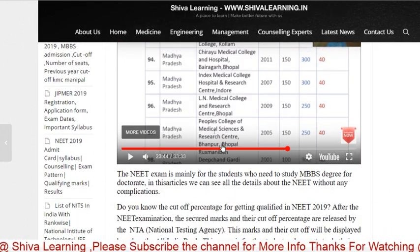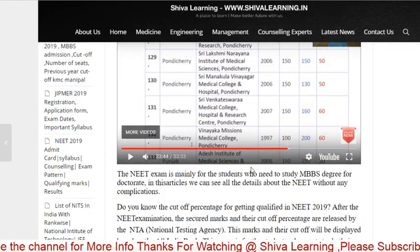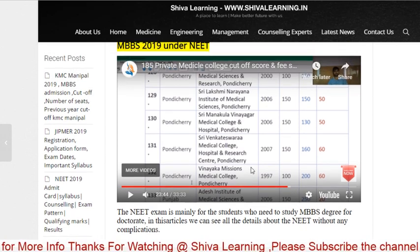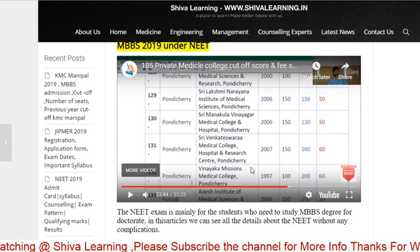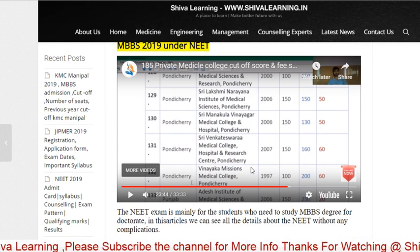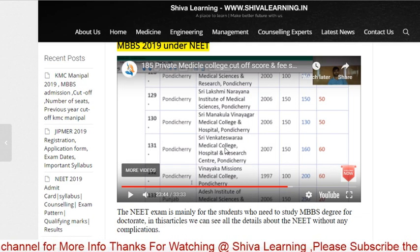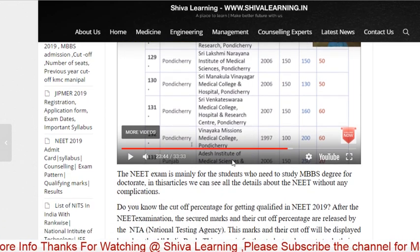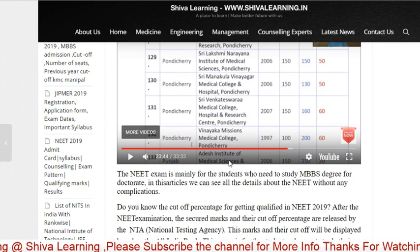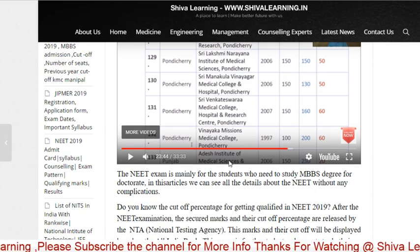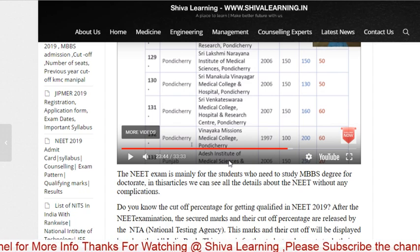For NEET 2019, all private and government colleges from across India will be separately defined — each college's cutoff marks, fee structure, OBC cutoff, and SC cutoff will all be provided in detail. And if anyone needs a PDF, that is available separately and will not be on the website directly.